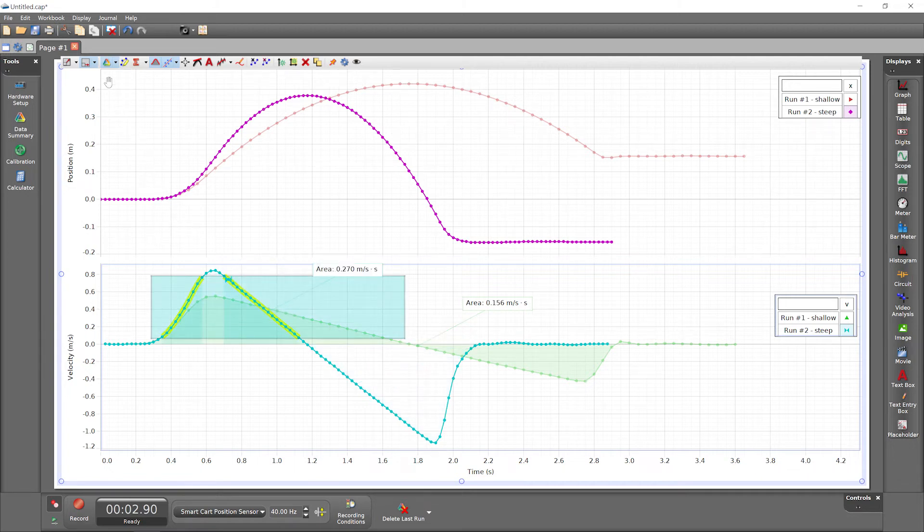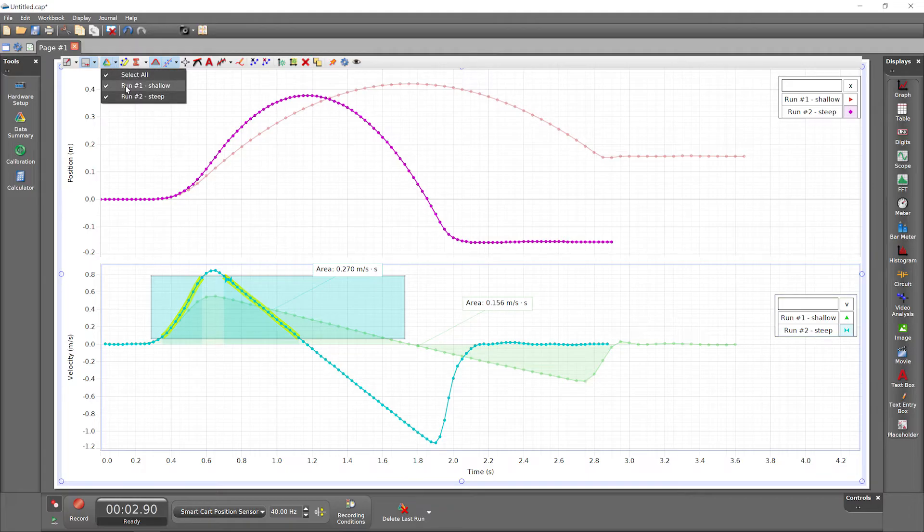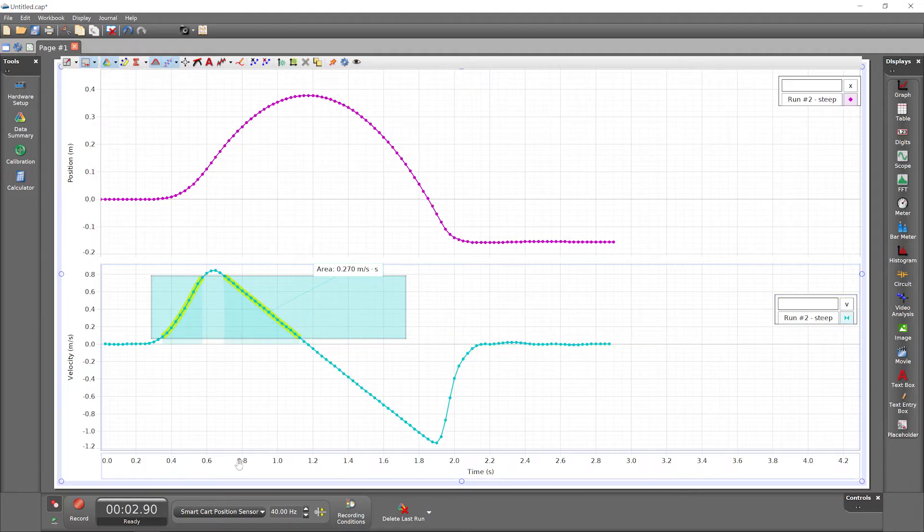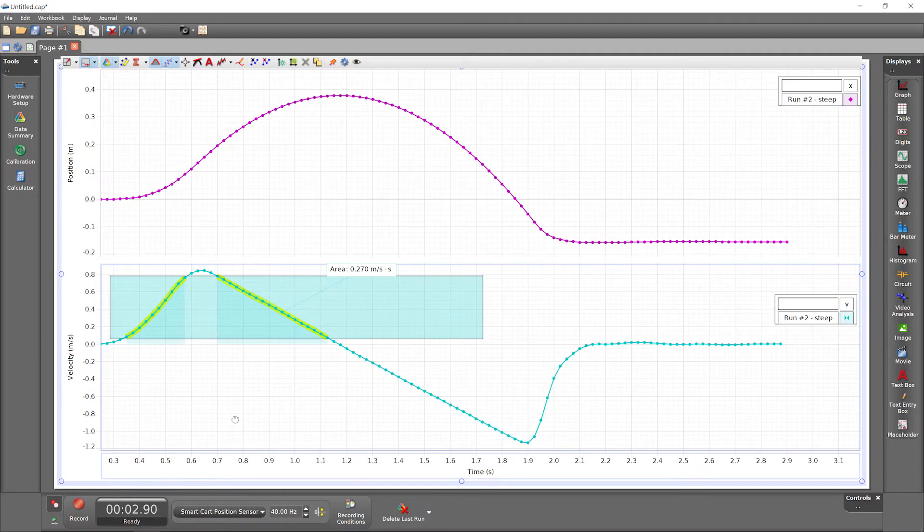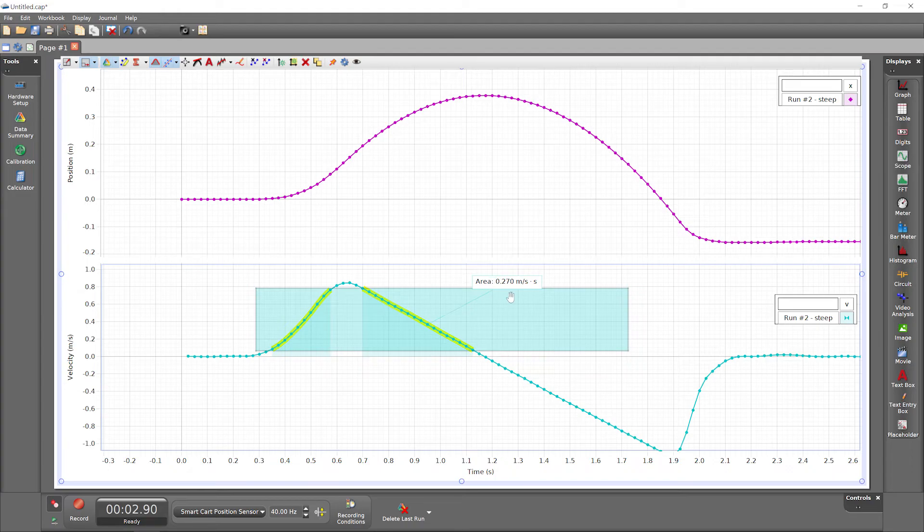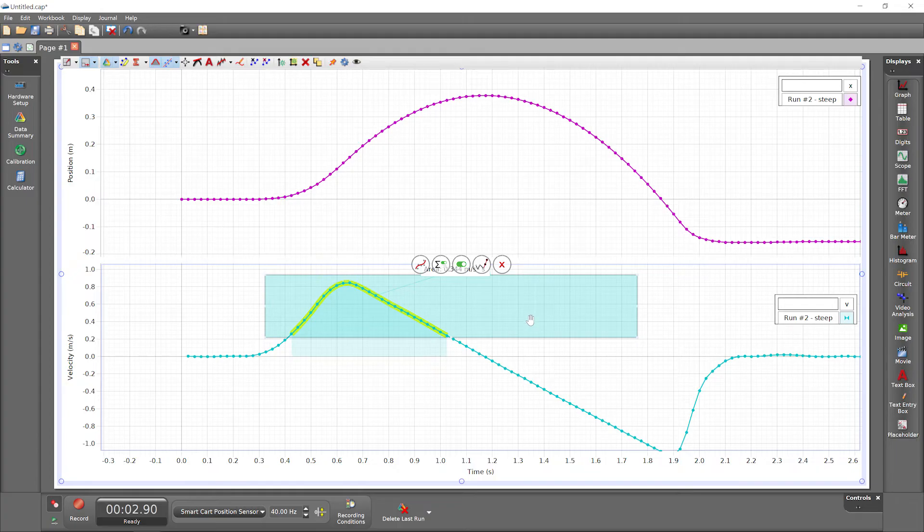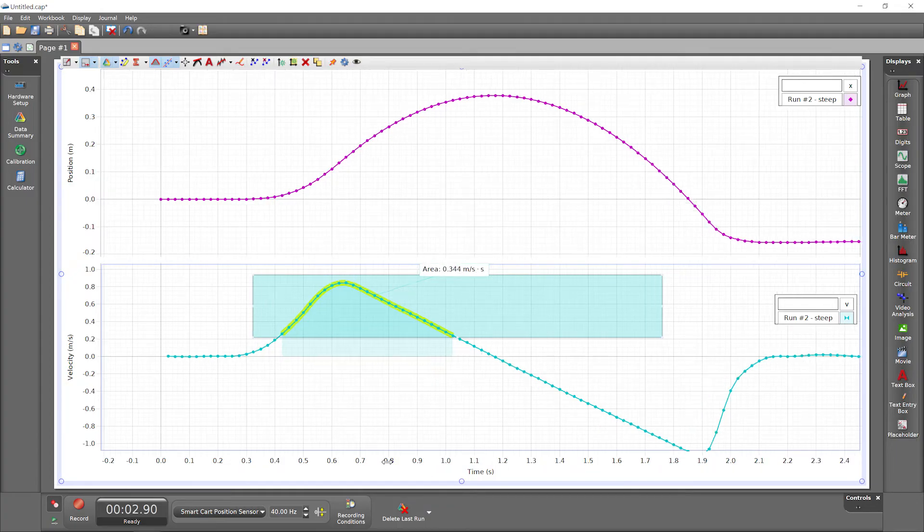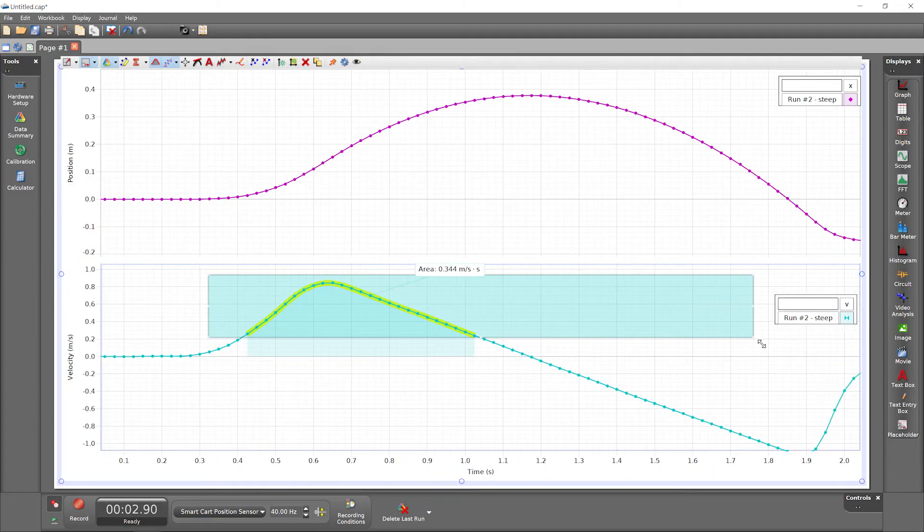I'll hide run number one for clarity. Notice that the data points within the box are highlighted yellow, and the area tool updates to analyze only those highlighted points. Move the highlighter and change its size to analyze the data points of interest within a run.